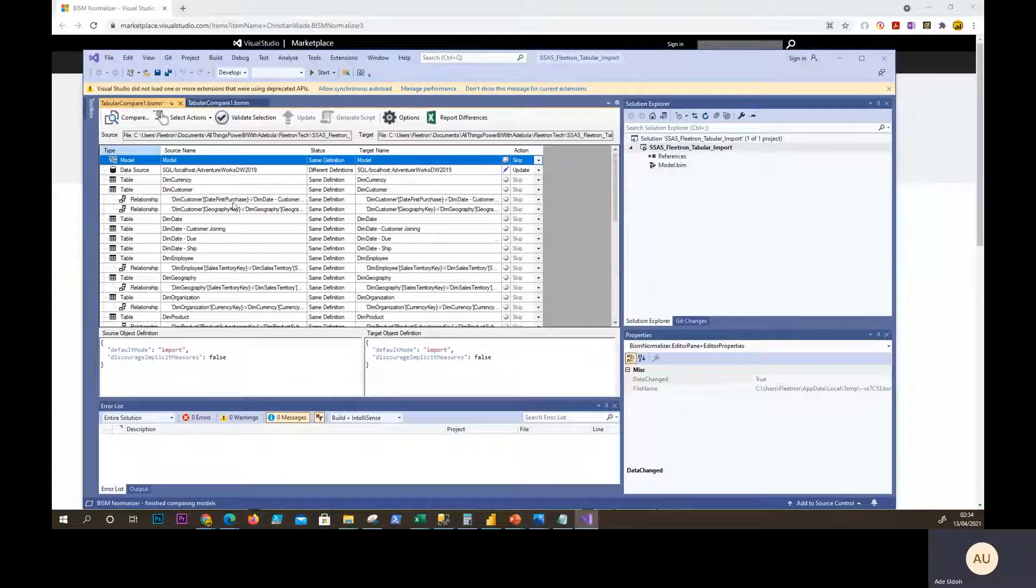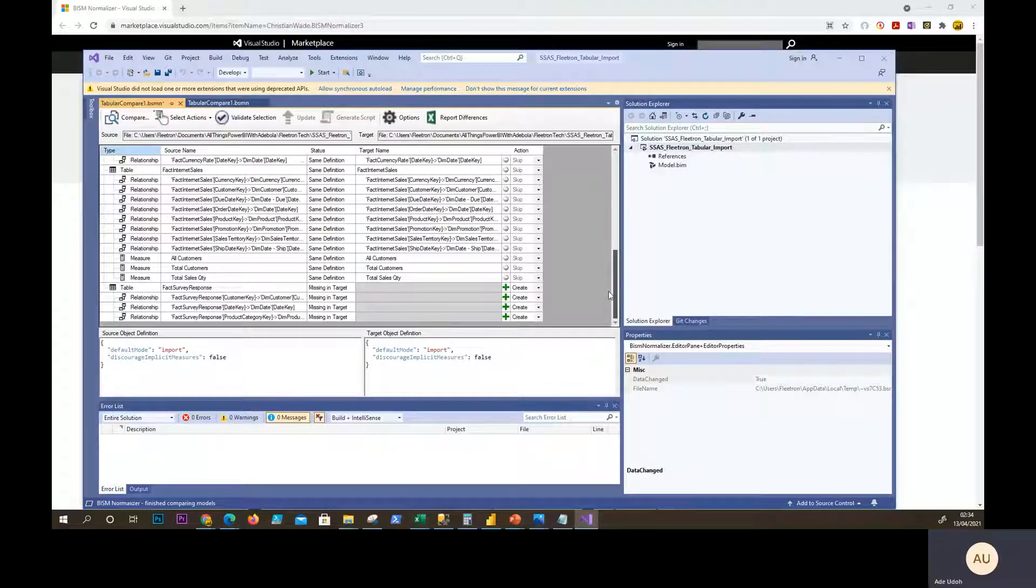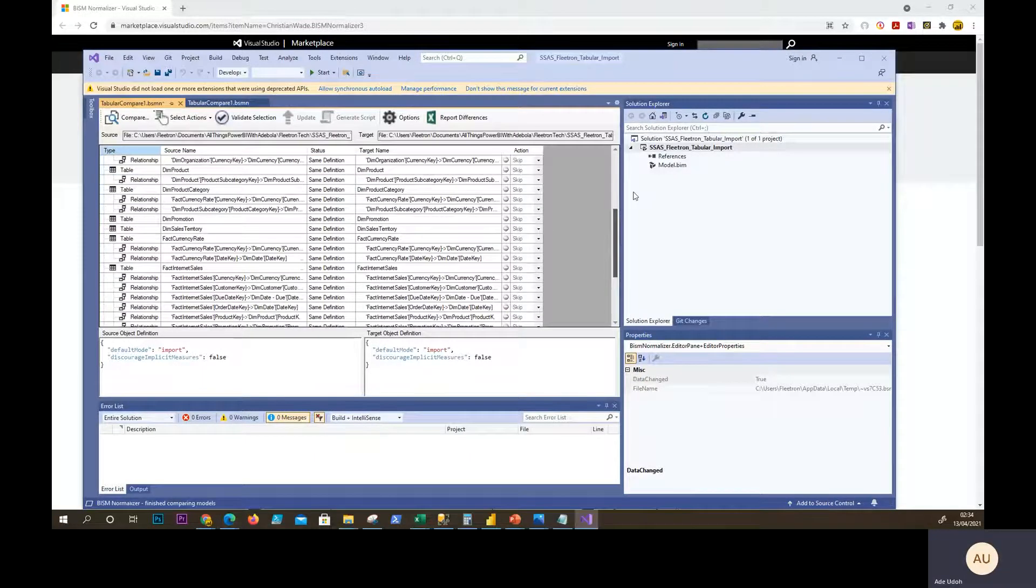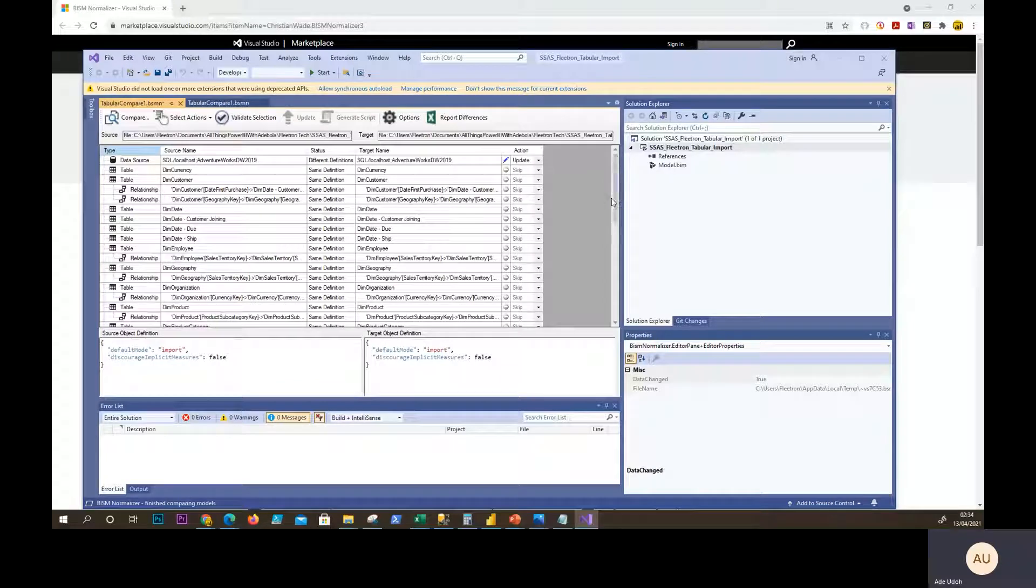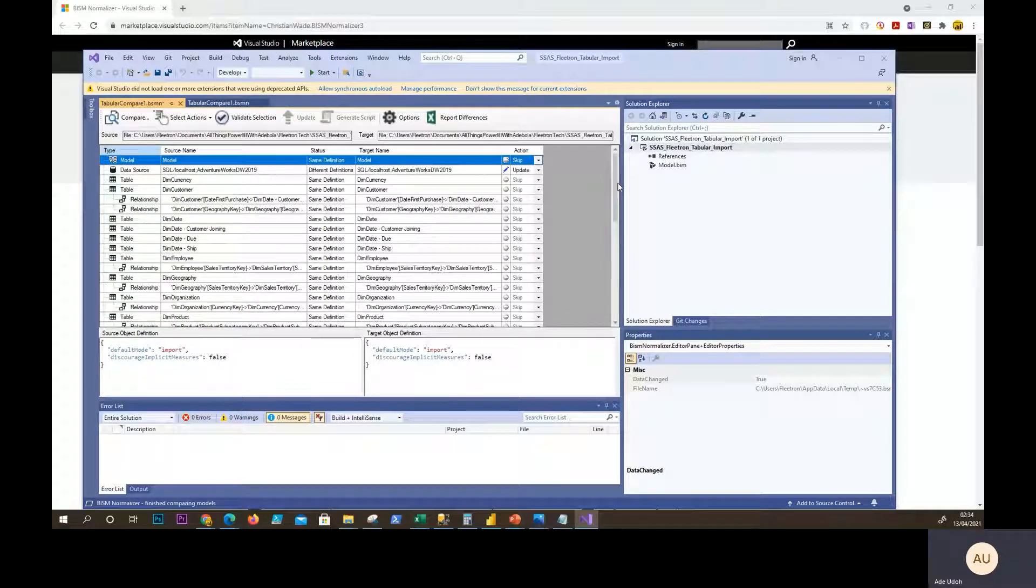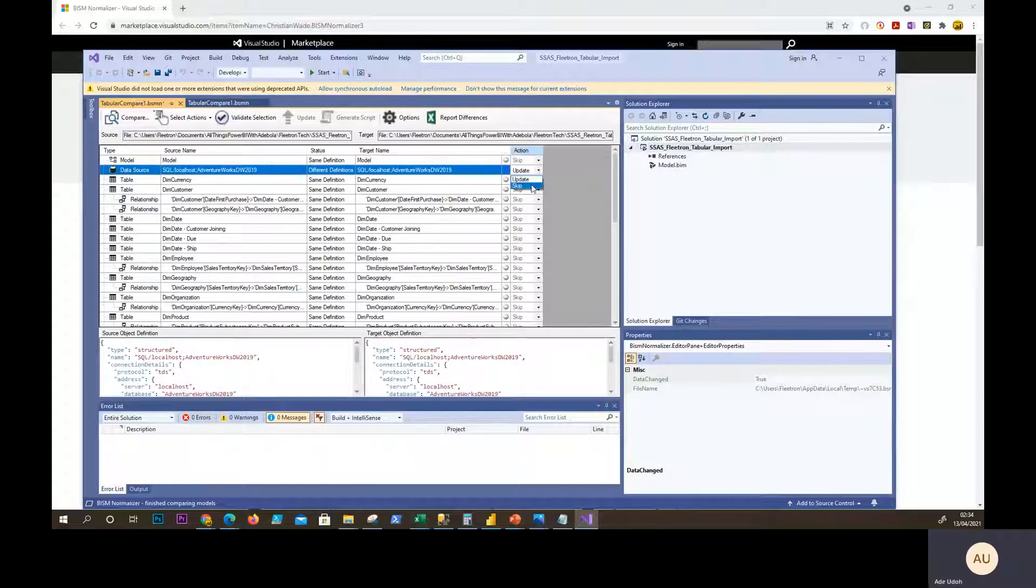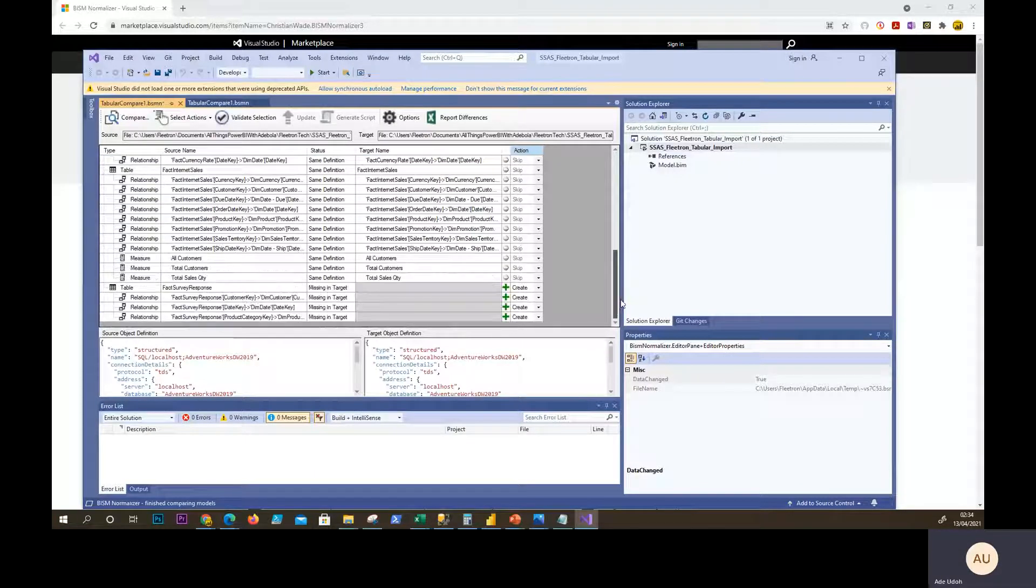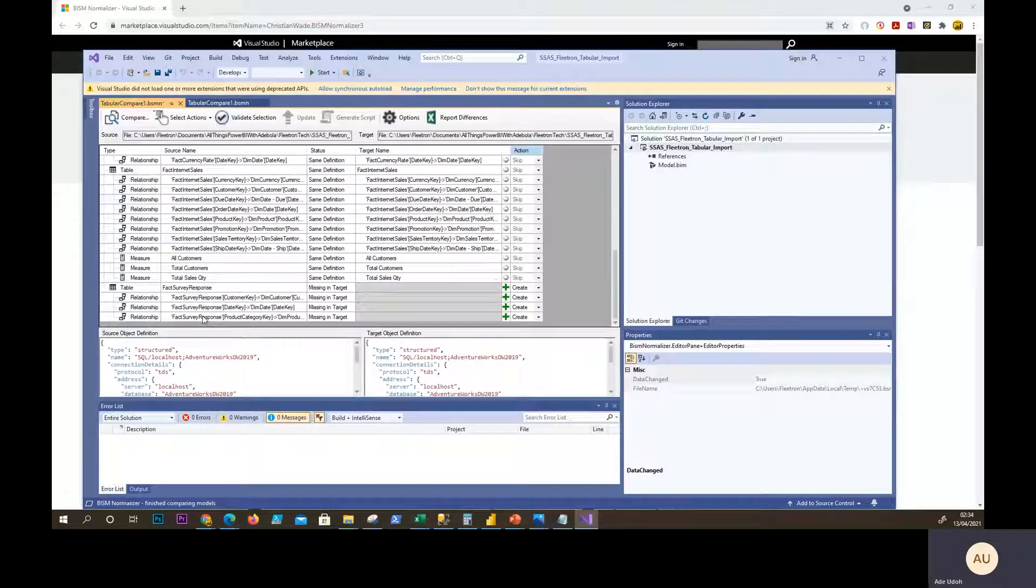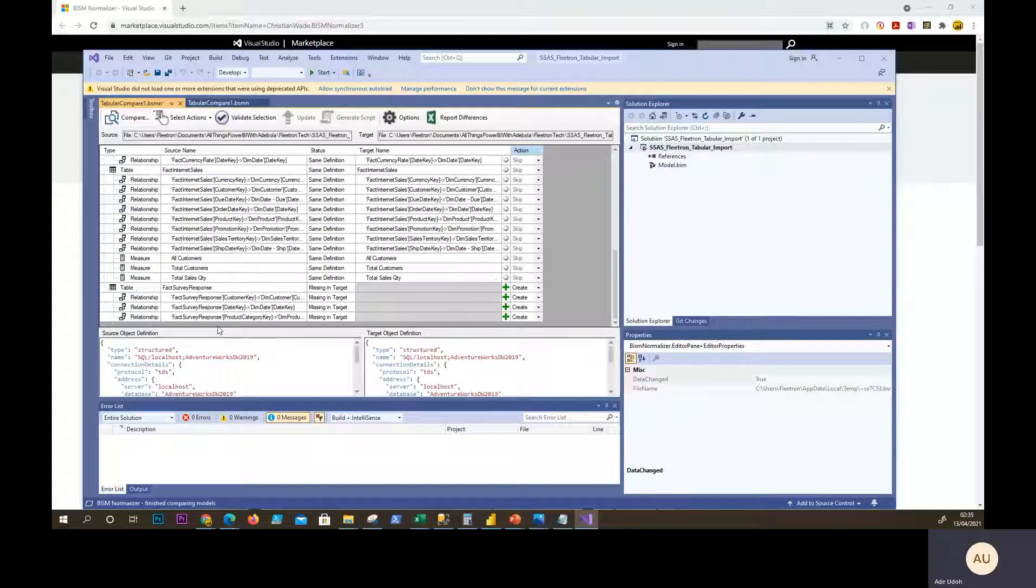So you should then have all the objects within each of the model just listed side by side. One thing you should ignore really is the data source because they'll probably be different. I mean, in this case, it's the same, but you would just say skip. So skip that one. And we can see that the changes where it's spotted change is the fact survey response, like I said, and then the relationship.